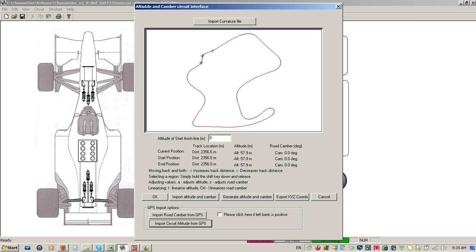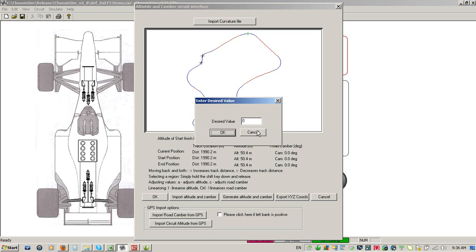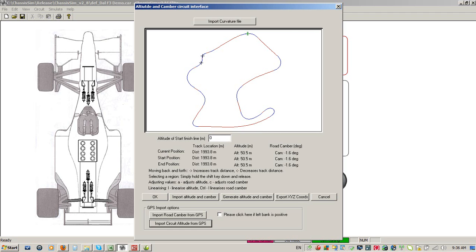With regards to road cambers, you would do exactly the same thing. Let me go back to this particular turn - it's a left-hander and let's say they had some positive banking here. So I hit the Shift key, move it across, hit C for road camber, change that to say minus five degrees, click OK. And as you can see, for my road camber I've got five degrees. I need to linearize that a little bit, so I'll go Shift to minus five degrees and go CTRL+L to linearize. If I go back, it's now a nice smooth transition to five degrees. What goes up must go down, so I'll do exactly the same thing on the other side and go CTRL+L - and that's basically how we do road camber.